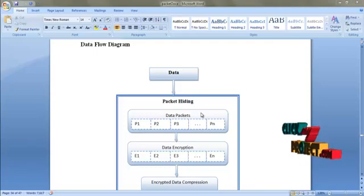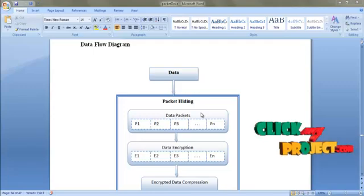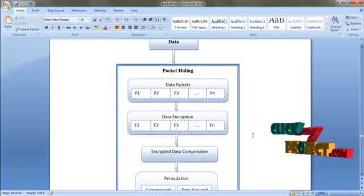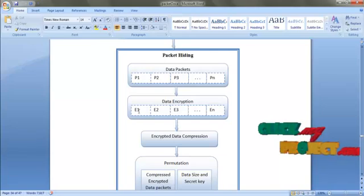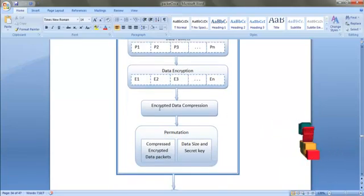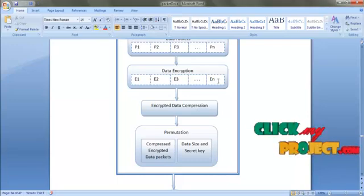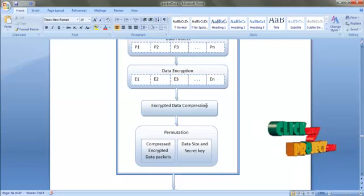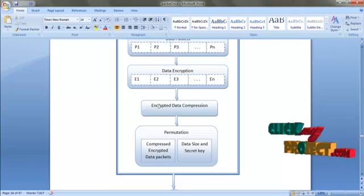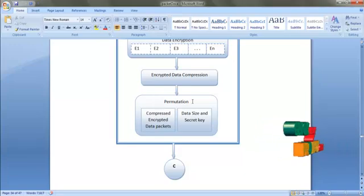If we have 10 KB of data, it will be split into 10 packets. Then each packet is encrypted. After encryption, it will be compressed. If we have five packets, then all five packets will be compressed and stored into a location. Then we are going to permute the data.